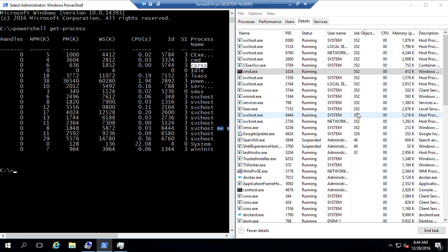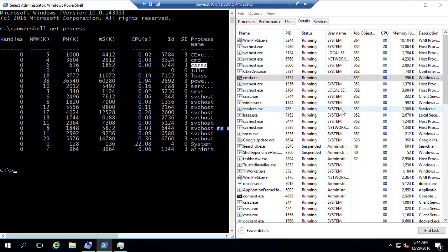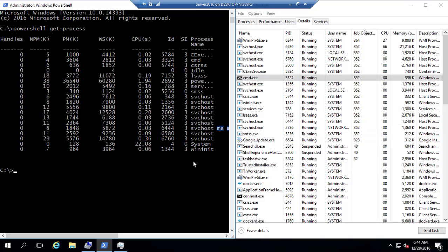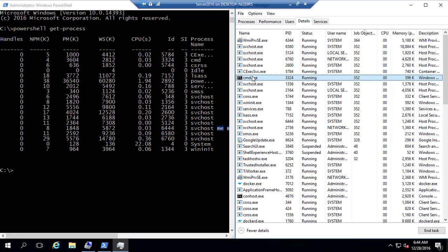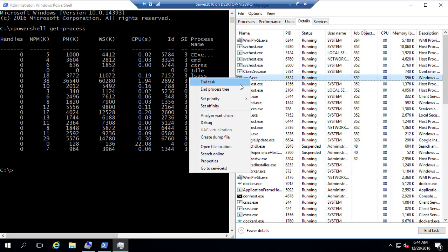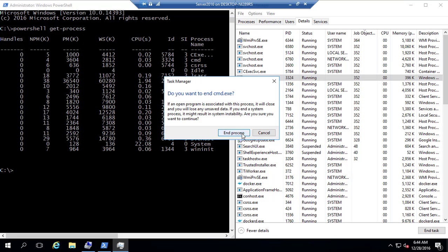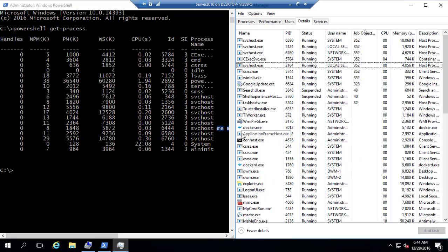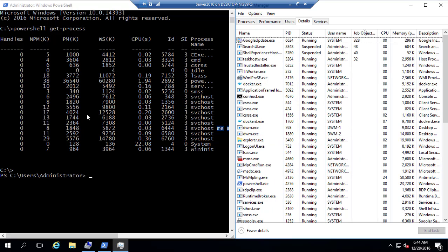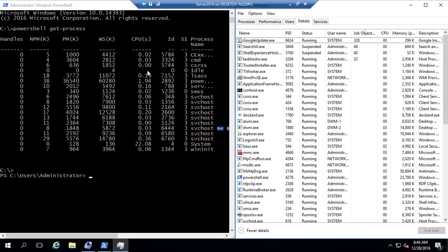So every container that you create is going to have a separate job object ID. And those job object IDs have nothing to do with your host job object ID. So even if you close this particular cmd.exe in here, something like this, it's going to quit this particular container.